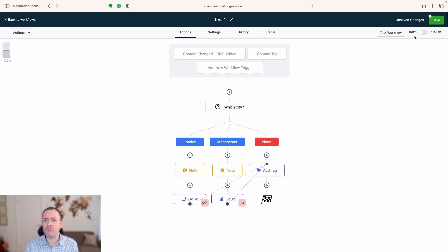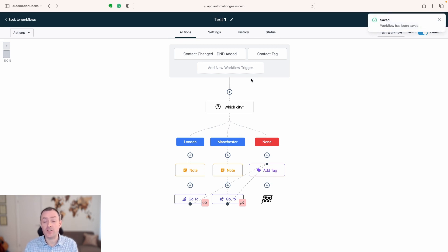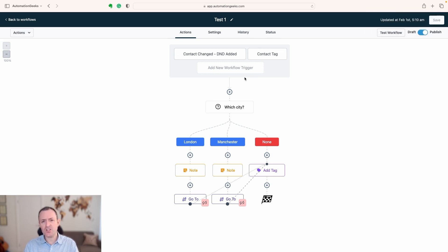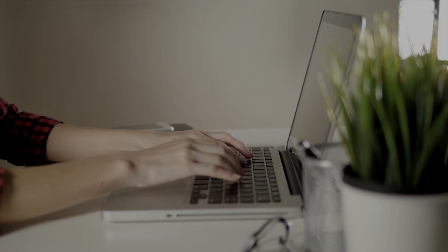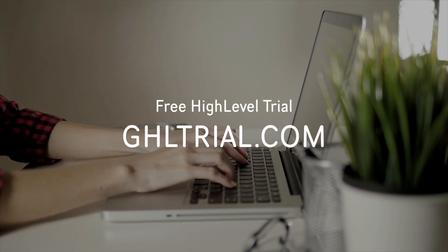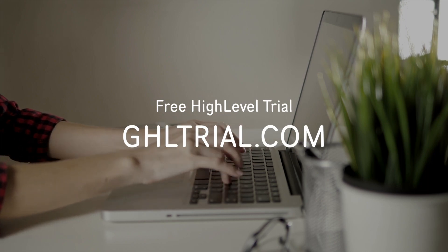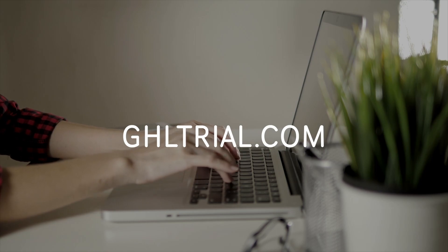When you're ready for your workflow to be live, click Publish and then Save — now your workflow is live and people will start triggering through it. So many features in workflows and automations — hopefully that's given you an idea of what is possible. If you haven't yet signed up to High Level and you'd like a free trial, click the link below and head to ghltrial.com for a 14-day free trial to jump in and explore the features yourself.